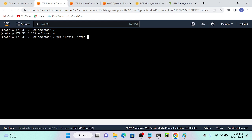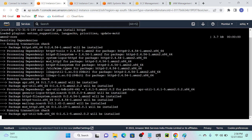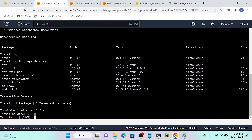We can add one more argument over here: minus y. I will explain what minus y means. But first I will install httpd without minus y. Let's see what happens. So now I can see they're asking: do you want to install httpd on your particular server? If I put y over here and hit enter, it will automatically install.